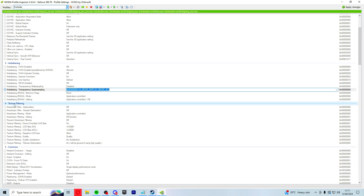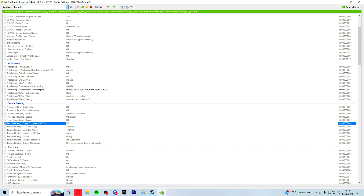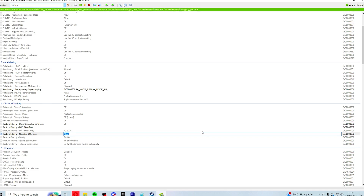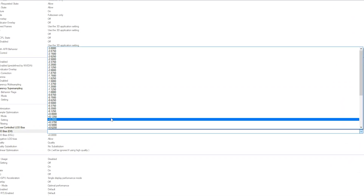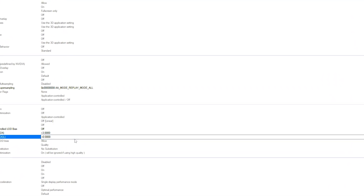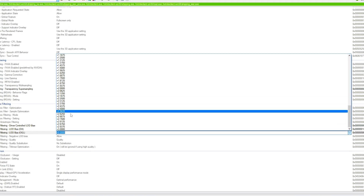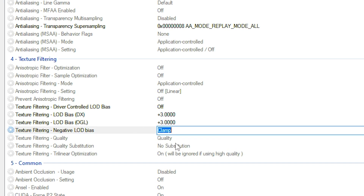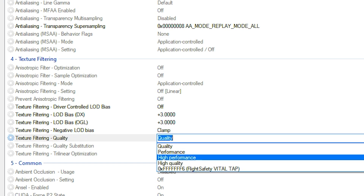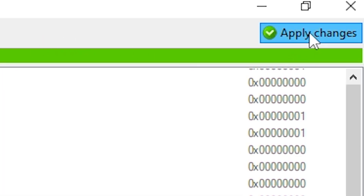Come down into the texture filtering section. Set texture filtering driver control LOD bias to off. Then click on LOD bias DX, click the drop-down and select 3. Do the same for the second one — click the drop-down and select 3. Then click on texture filtering negative LOD bias and set it to clamp. Then set texture filtering quality to high quality. Simply click apply changes.